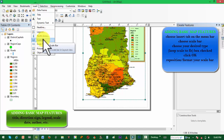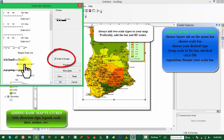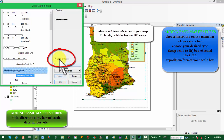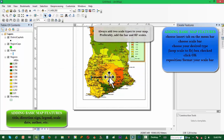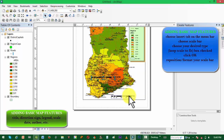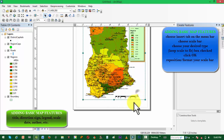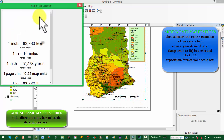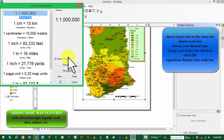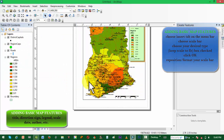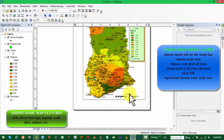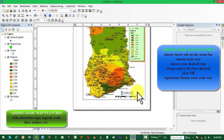We also want to add our scale bar. Remember to always add two types of scale. Choose your desired symbol from Insert, and don't forget to keep the 'Scale to fit page' box checked. We position it to look very nice.